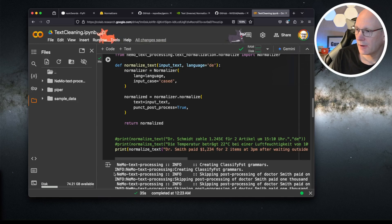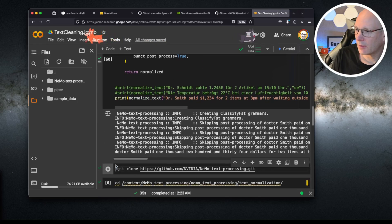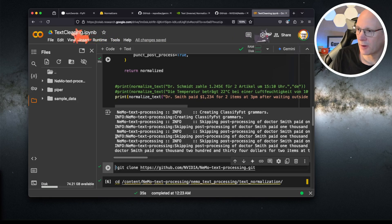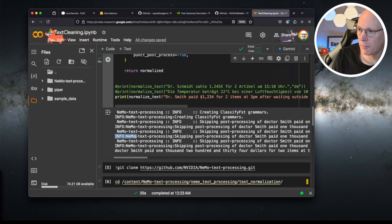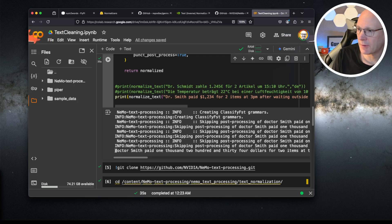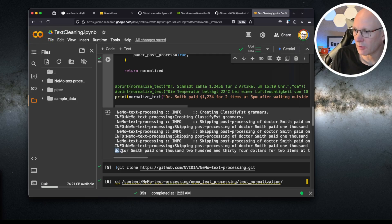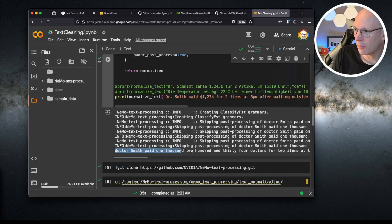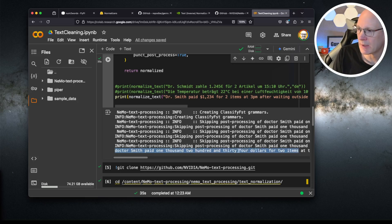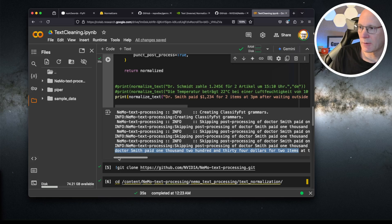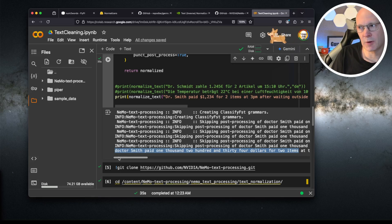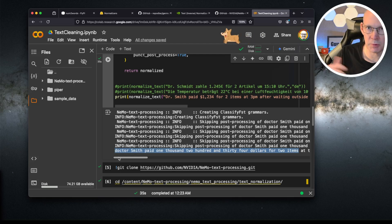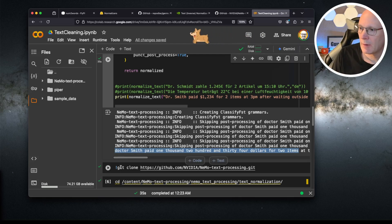Script is finished. Apart from some debug or info print messages, we have the phrase in the normalized and cleaned form. Now Dr. Smith paid $1,100 for two items and so on. This is one way you can use NVIDIA Nemo in a Python script to do text normalization.